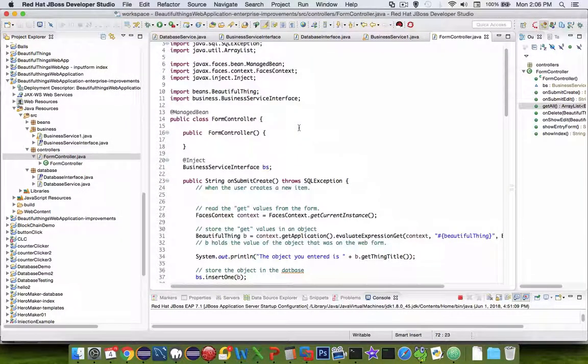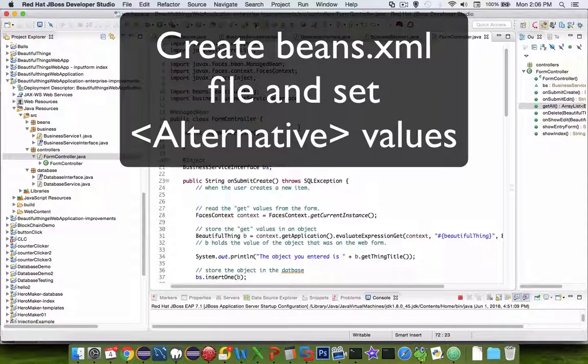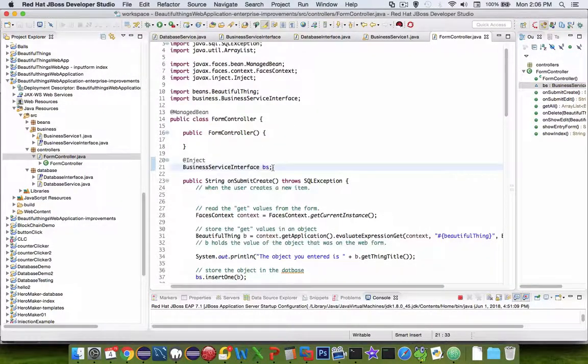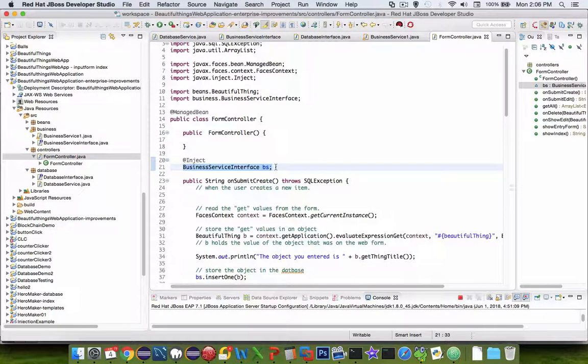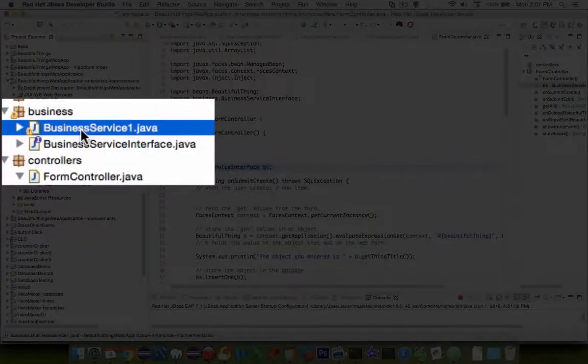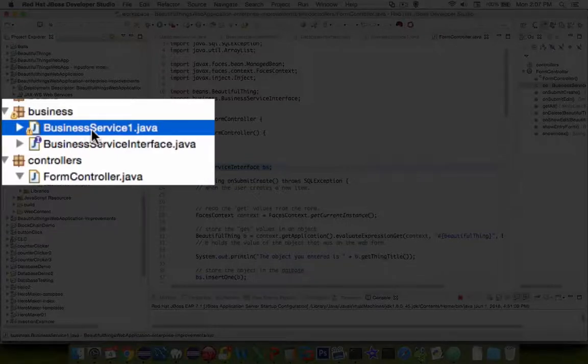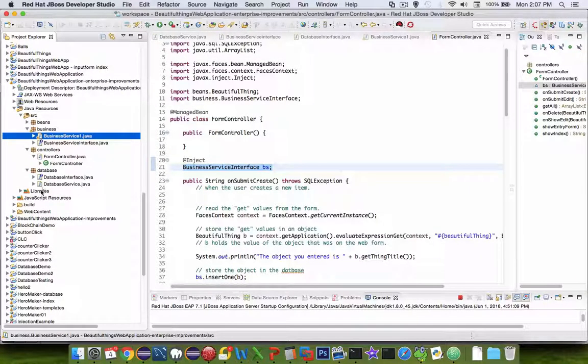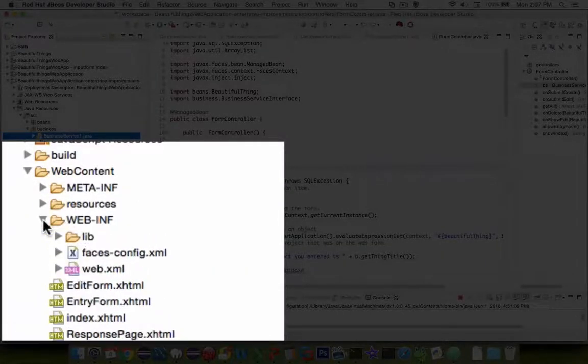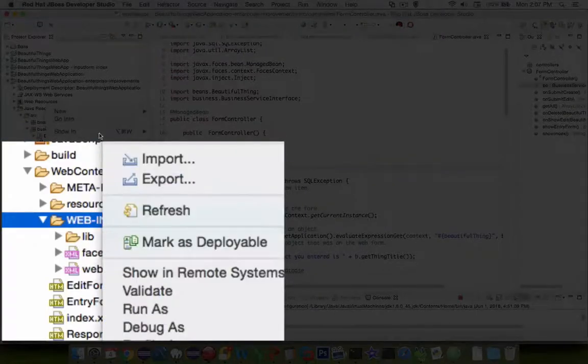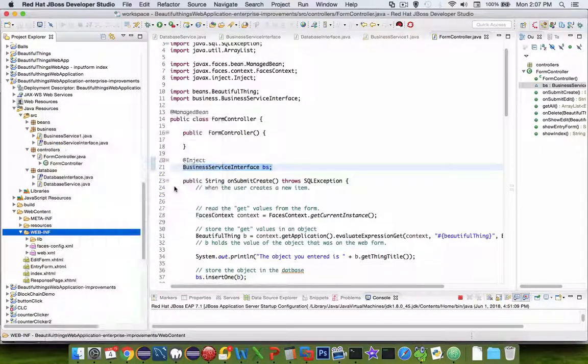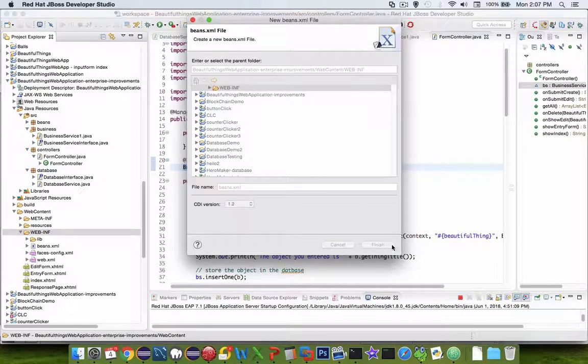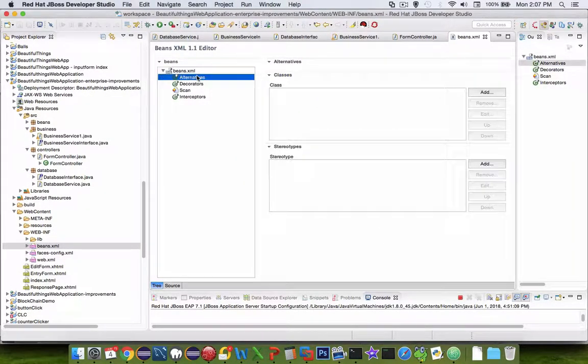Now there's another step and then we're done. We need to modify the beans.xml configuration file. So in the controller, it is told to look at the business interface item and it will pick the proper class. So right now we only have one option for a class, so the alternative is business service one. We have to specify that. So let's go into our web content area and let's look in web INF. There is no beans area, so let's go right click and choose new beans.xml file. Let's click finish.